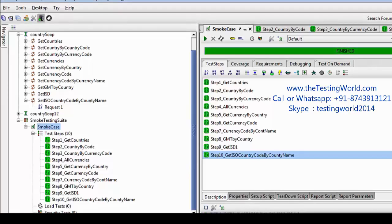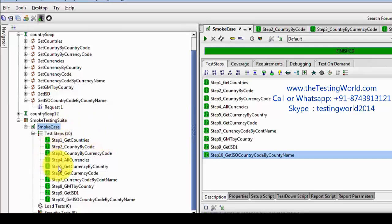Welcome to the testing world. Here we are going to move forward in the project. As of now we have a smoke test suite, and all the services that my web service is providing have been added into the smoke test suite.